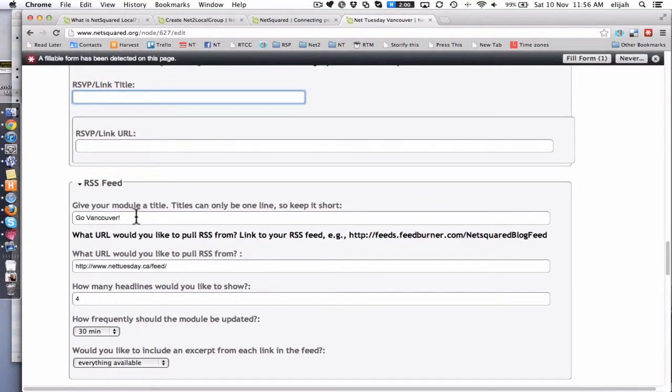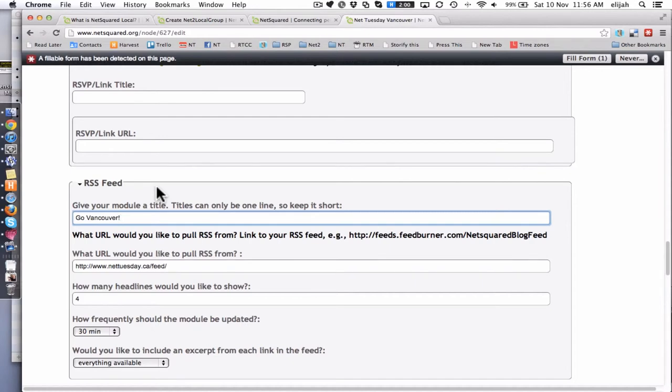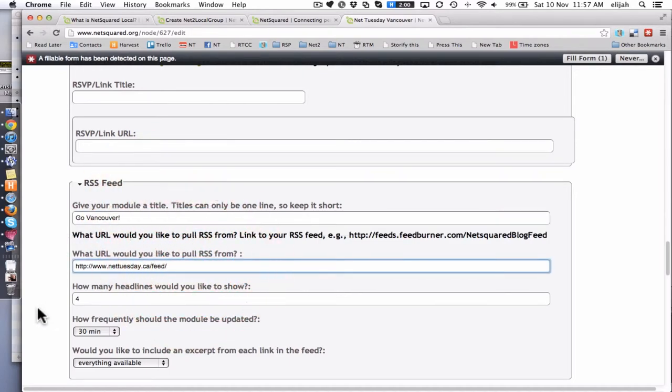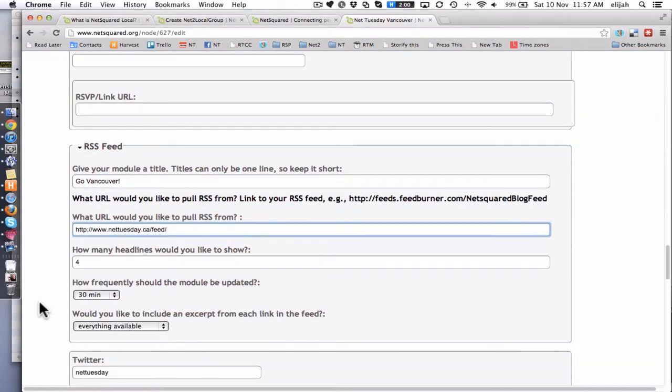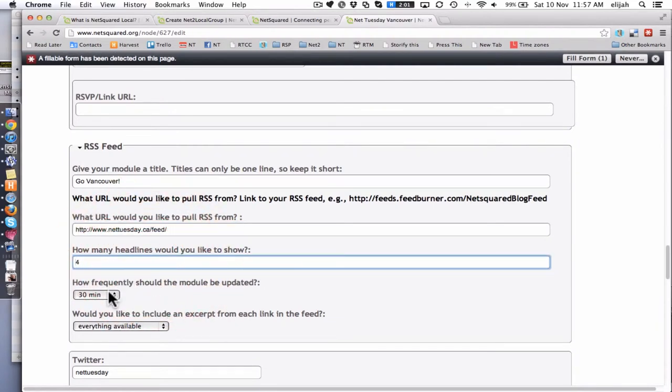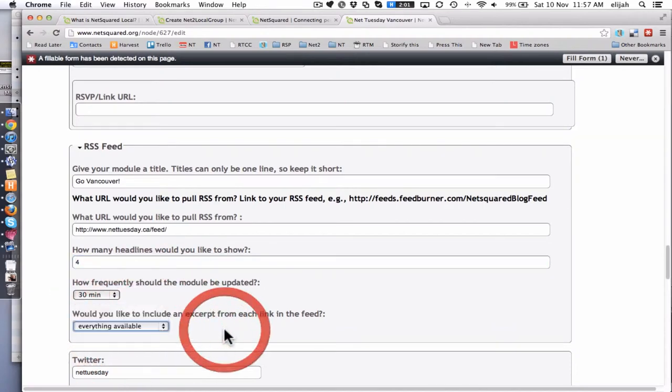Then you'll also see this is where you actually put in that blog. So if you've got a blog and you want to bring your posts automatically into your local organizer page, you can drop that here where you get to put in a title, the RSS feed, and then how many headlines would you like. And then of course you can say how often should it be shown up and are you going to get an excerpt or are you going to show the full post.